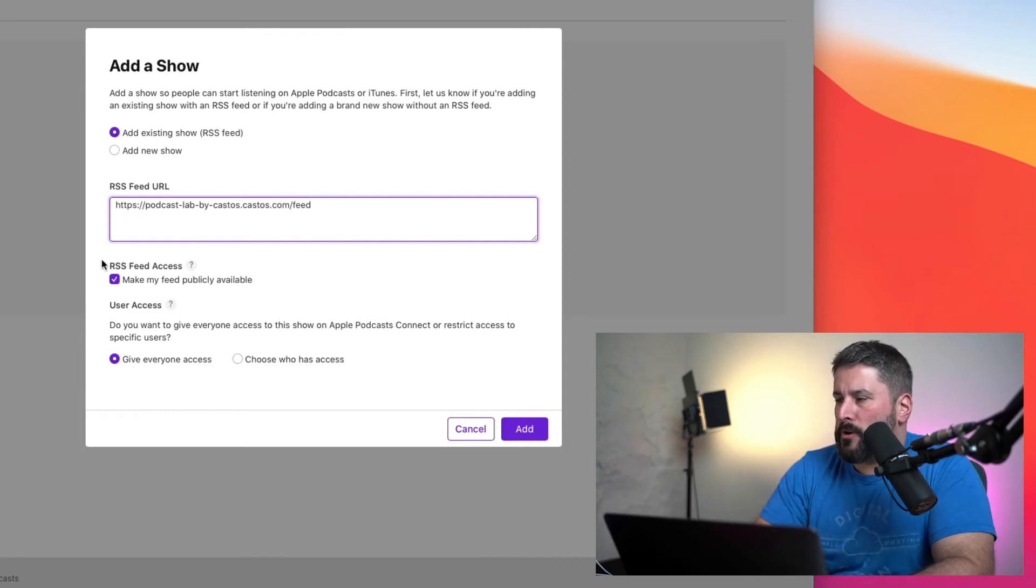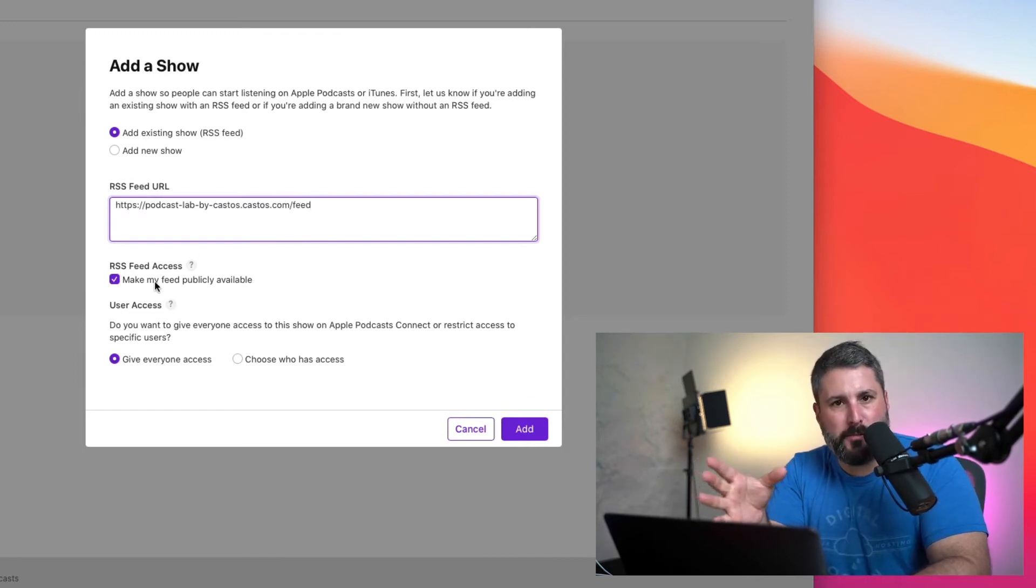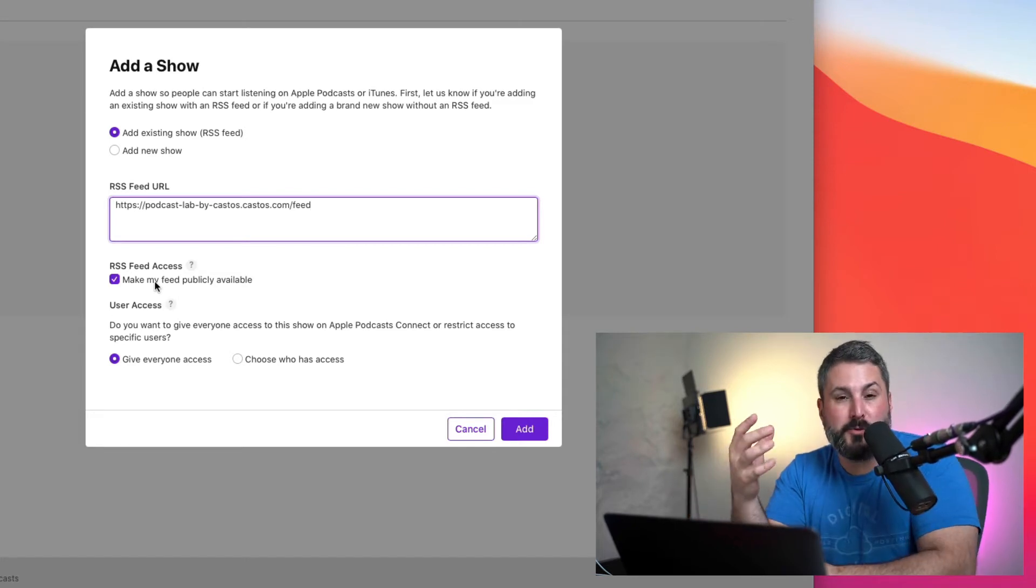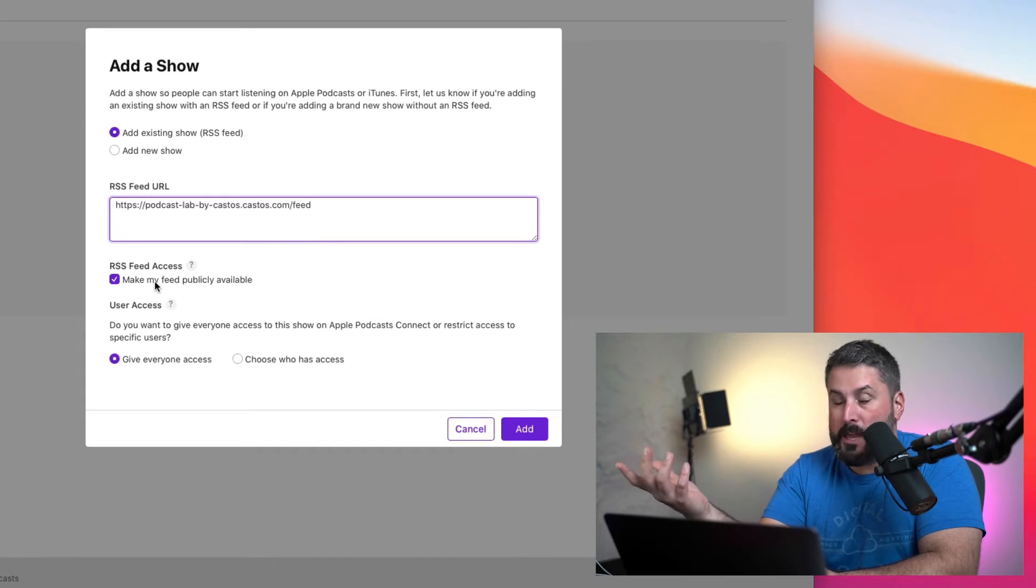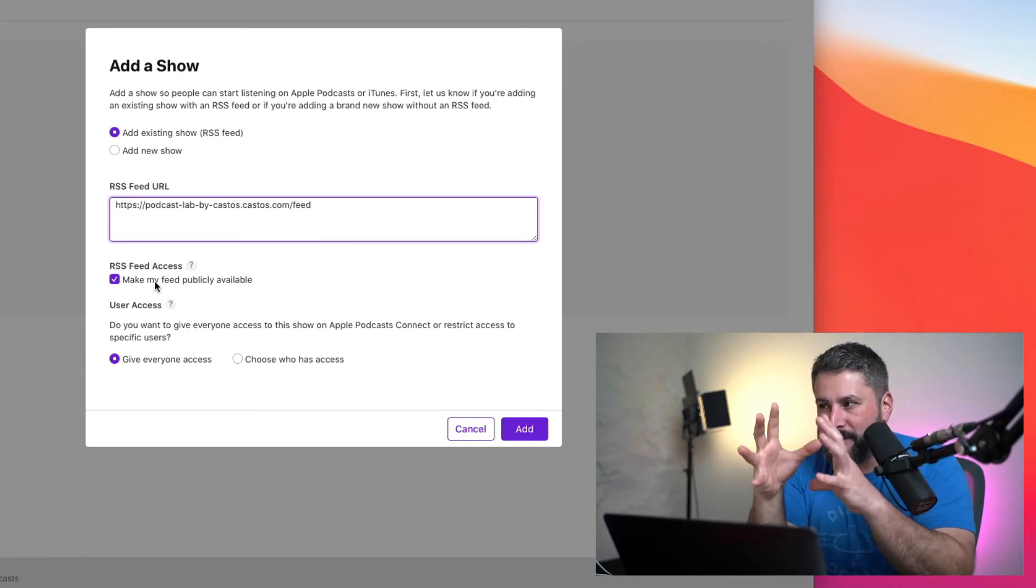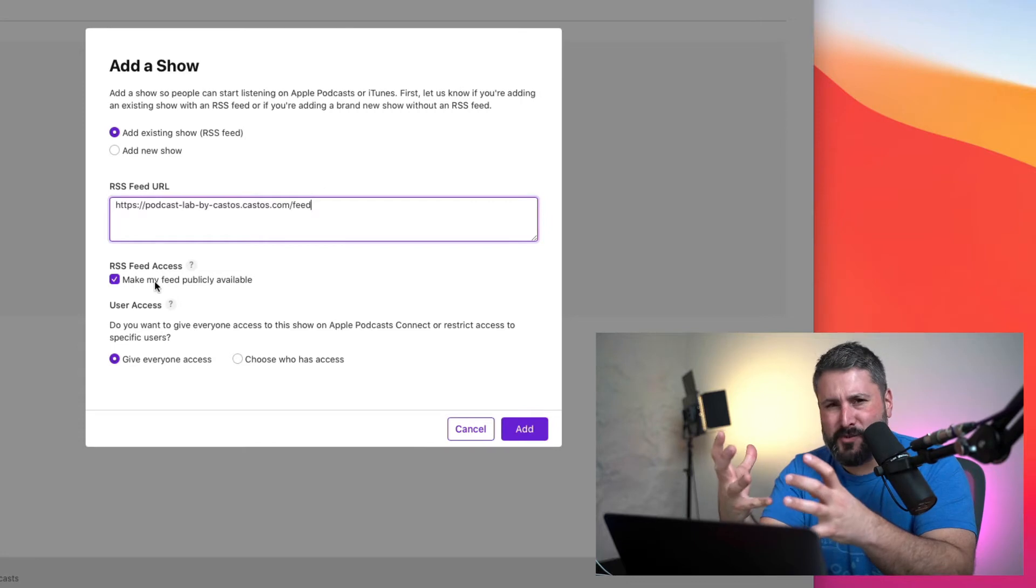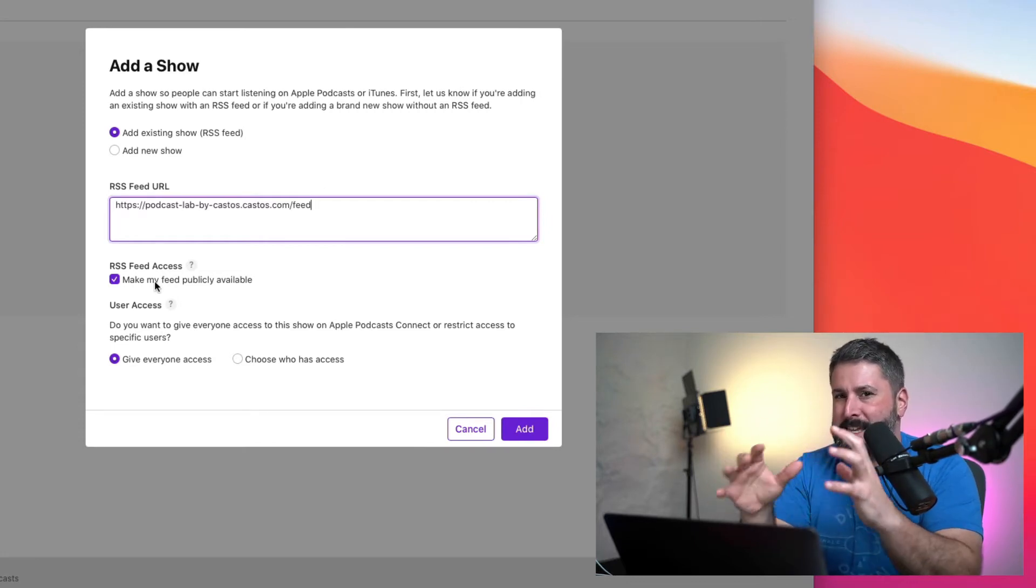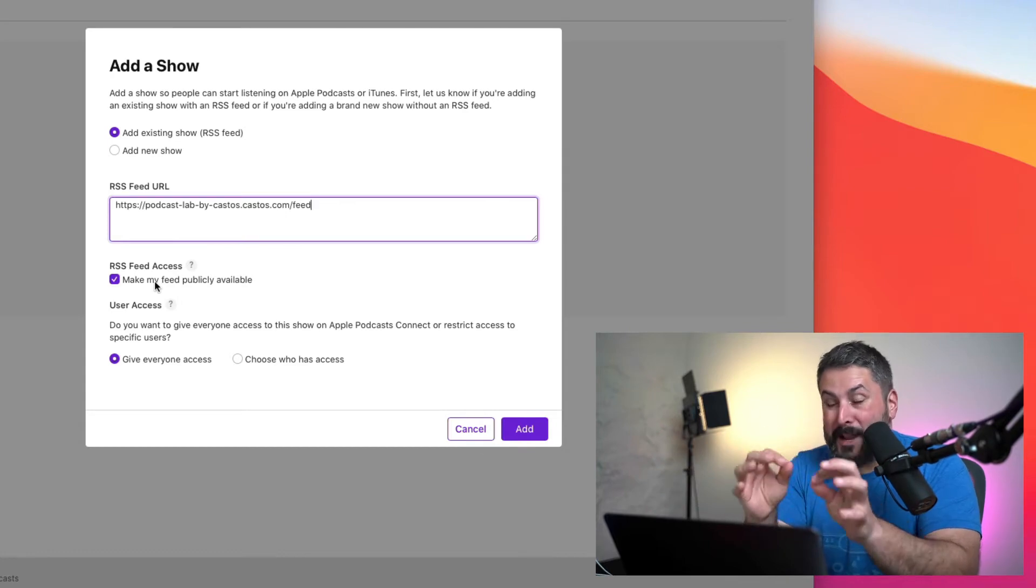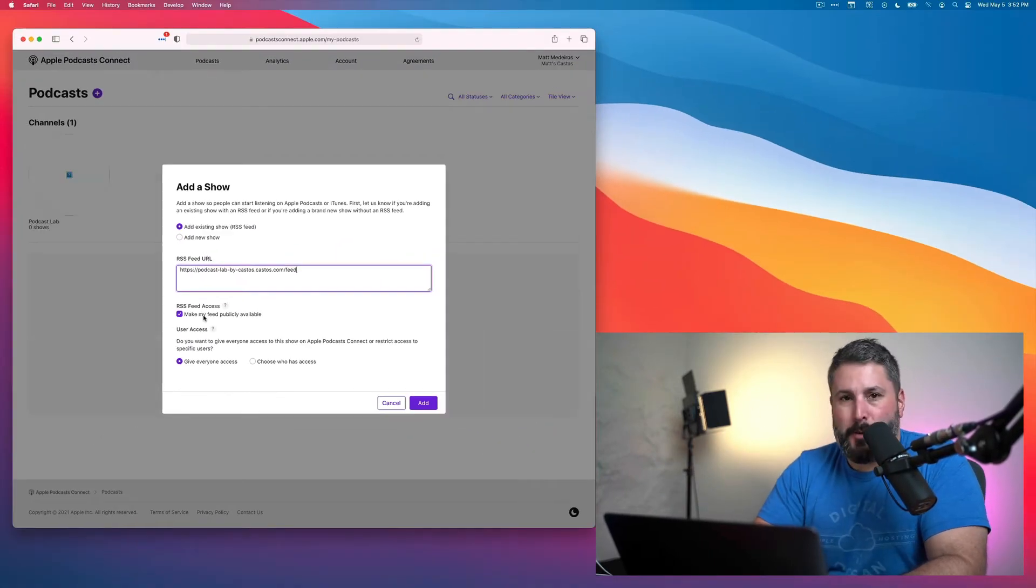And then we're going to make sure that we check off Make My Feed Publicly Available. This is what's going to allow other podcast distribution sites to pick up on this and also anyone to subscribe to it on Apple Podcasts. There's still some uncertainty to what this really affects in terms of openness and searchability. Apple Podcasts Connect has been quite a mess since they launched a couple weeks ago.